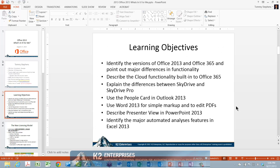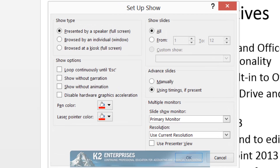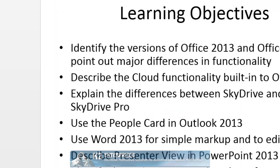To suppress animations in a PowerPoint presentation, begin on the Slideshow tab of the ribbon by clicking Setup Slideshow to open the Setup Slideshow dialog box. In the Setup Slideshow dialog box, check the box next to Show Without Animation, as currently shown on screen. Click OK to complete the process.